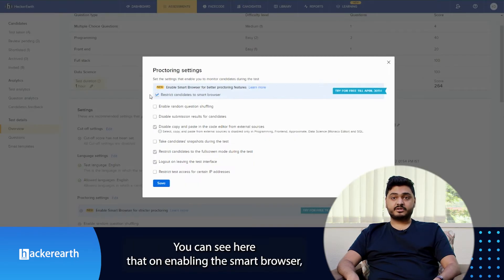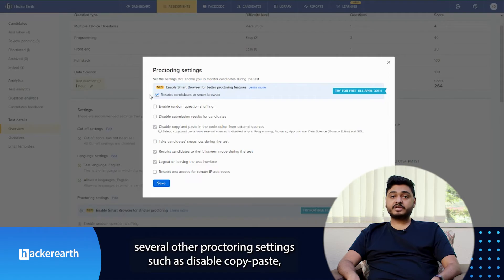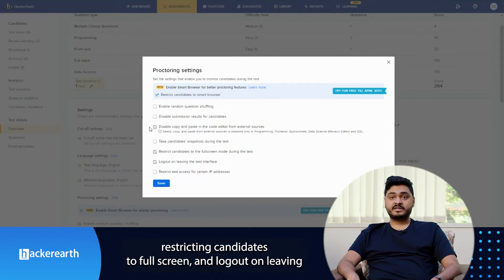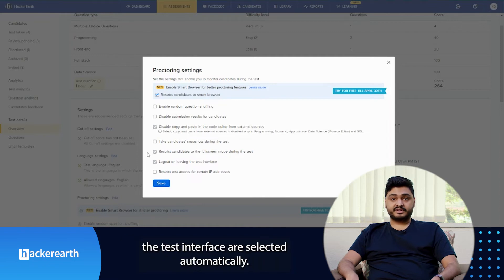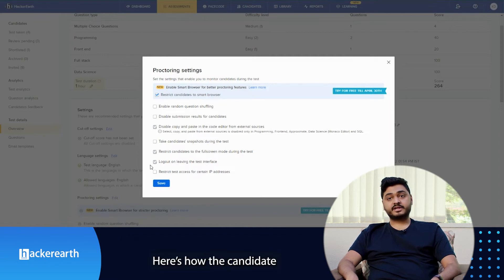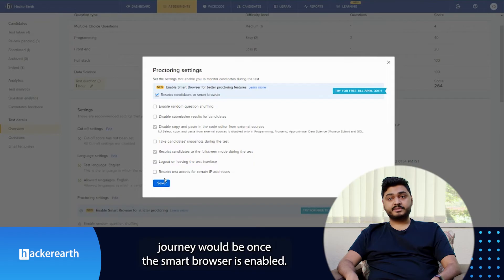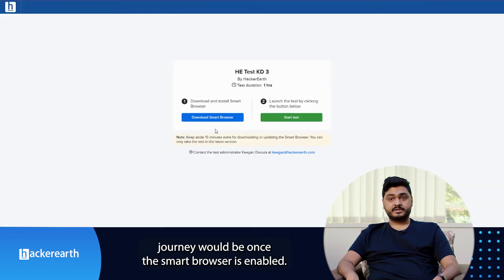On enabling the Smart Browser, several other proctoring settings such as disabling copy-paste, restricting candidates to full screen, and logout on leaving the test interface are selected automatically. Here's how the candidate journey would be once the Smart Browser is enabled.